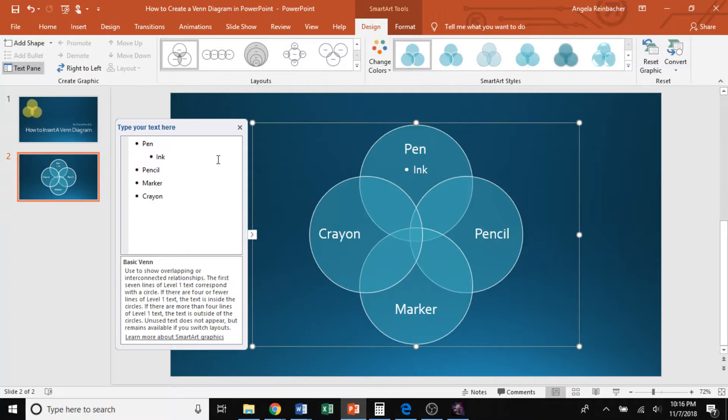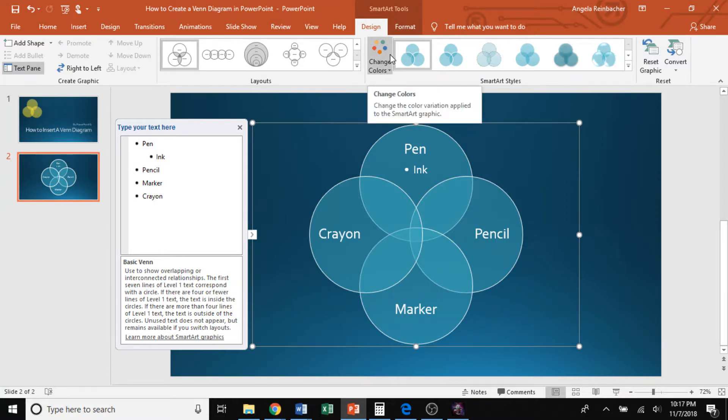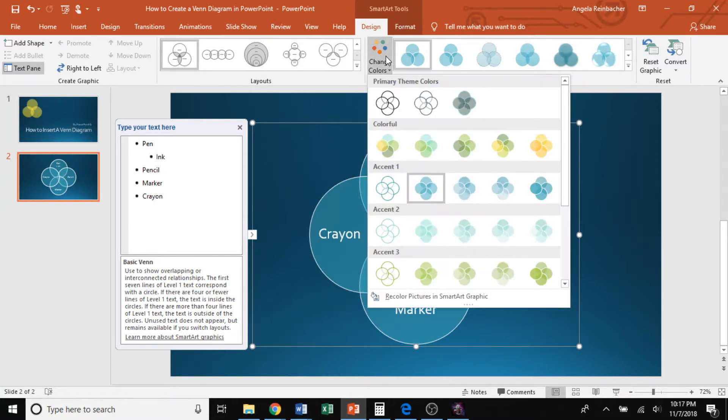So as I mentioned earlier, Microsoft PowerPoint will default to blue when you insert your Venn diagram, but that can be changed to a color of your choice. So in the SmartArt Styles quick access toolbar, there is the change colors option. That is a drop down that allows you to change your colors.